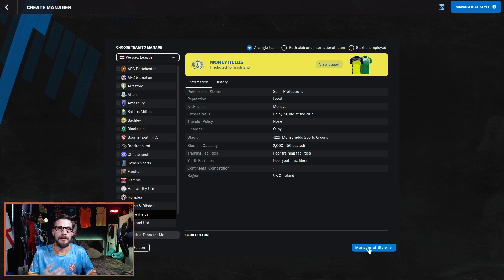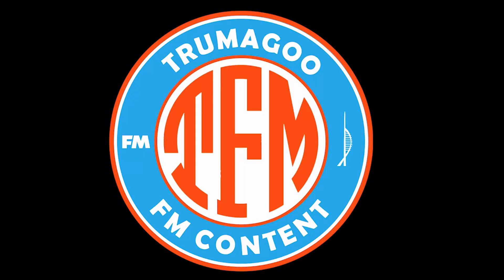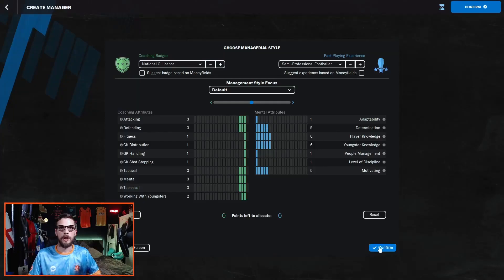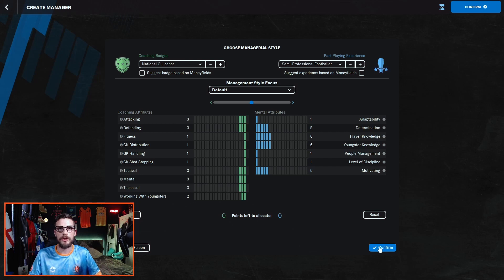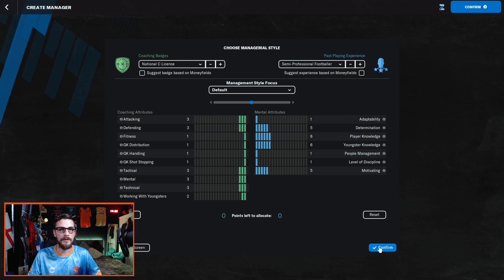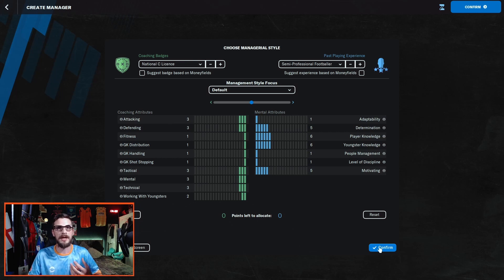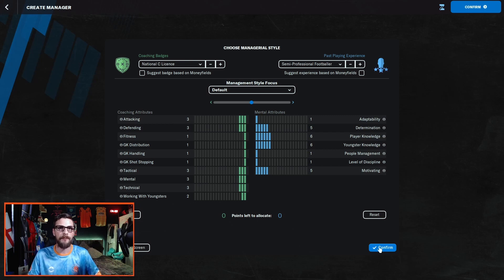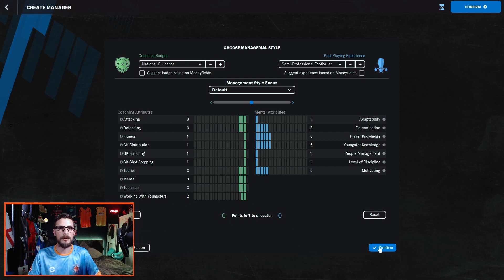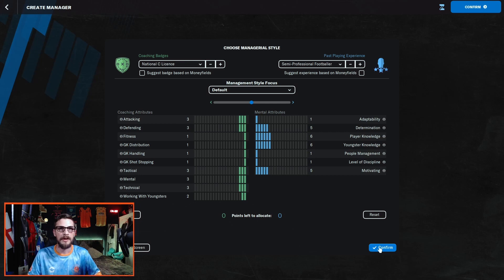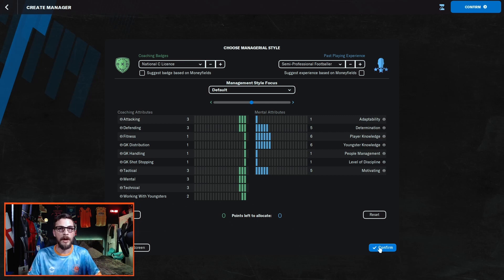We've reached the final stage in setting up your FM22 non-league save, and that is choosing your managerial style. This again is very much a matter of preference. I know some people like to go with the past playing experience of a Sunday league footballer with no coaching badges. I just feel this is a little bit unrealistic, as if you're going to be managing a non-league team, you're going to have some form of knowledge or playing experience of that level. Therefore I've chosen to go for past playing experience of a semi-professional footballer with a National C License.